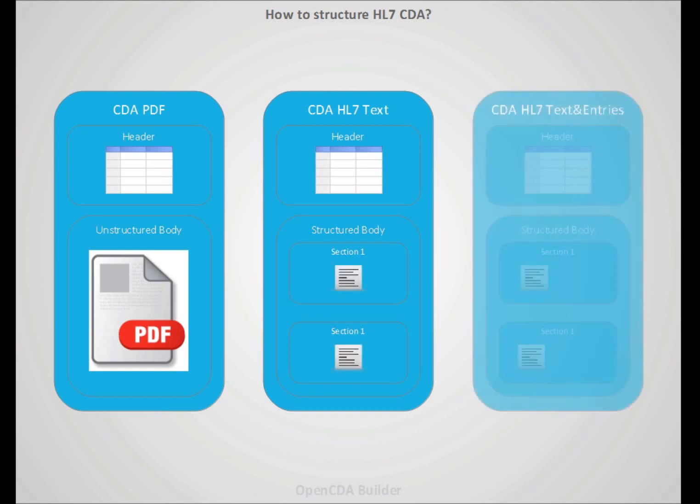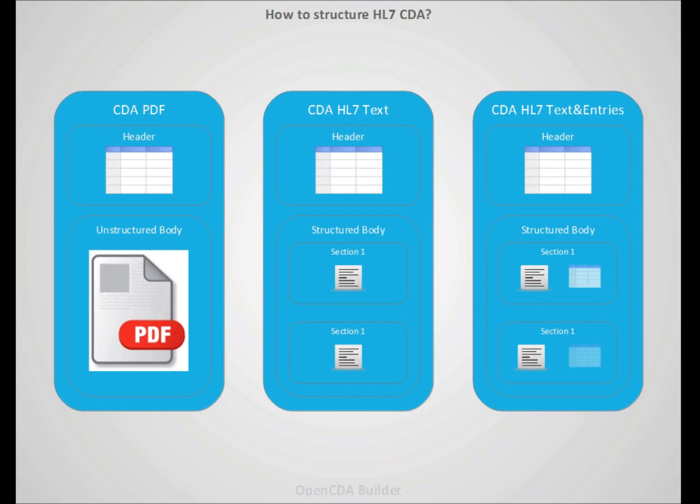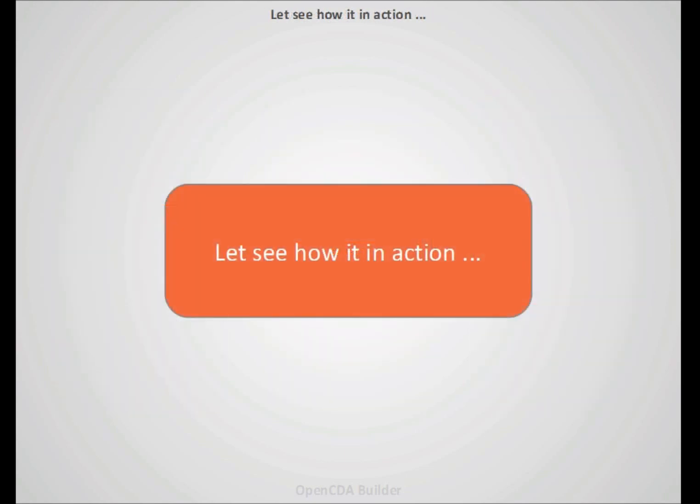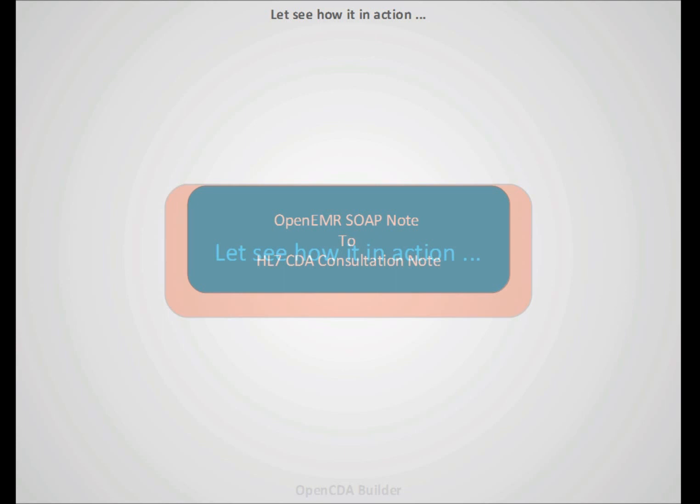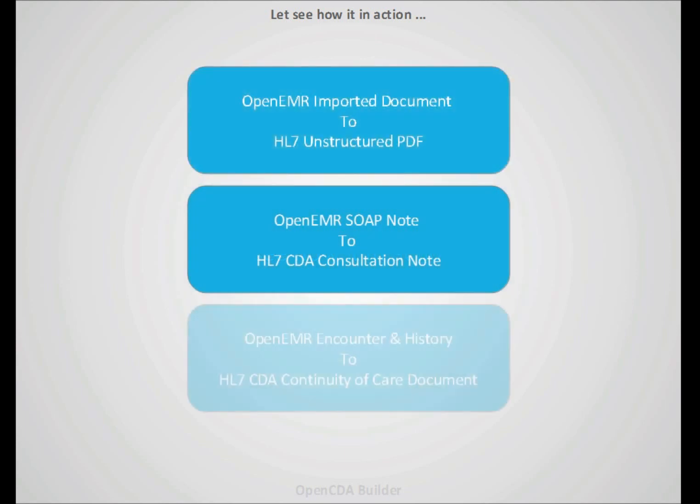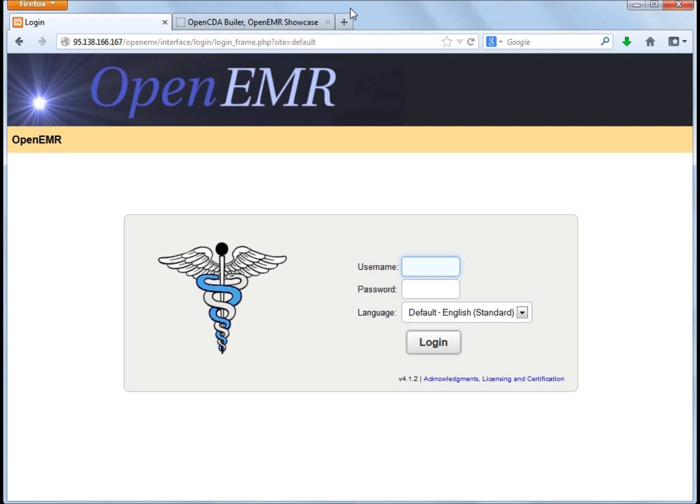And the final and top level has the same but adds entries. Entries are codifying section text information in a way that can be processable by machines. So to see it in action, what we will see is how to transform OpenEMR SOAP notes, OpenEMR imported PDF documents and OpenEMR encounter and patient history to its corresponding HL7 clinical document.